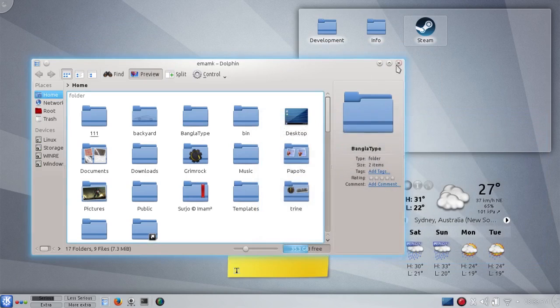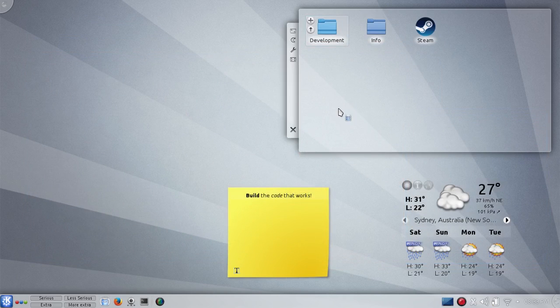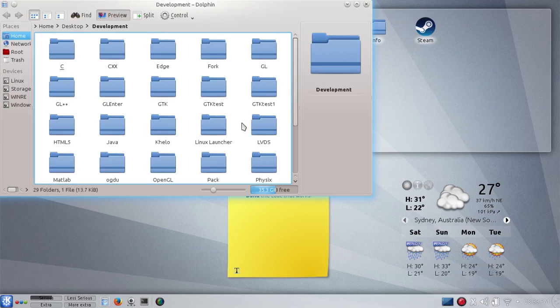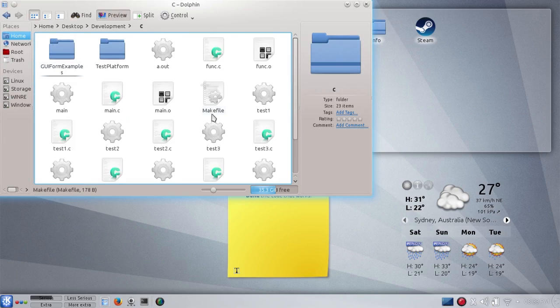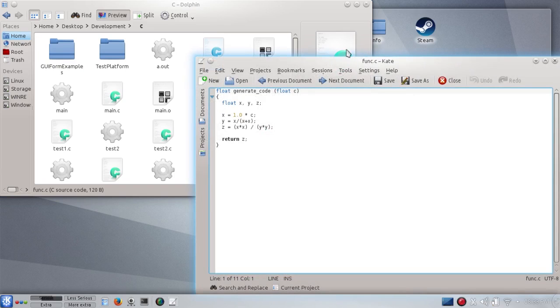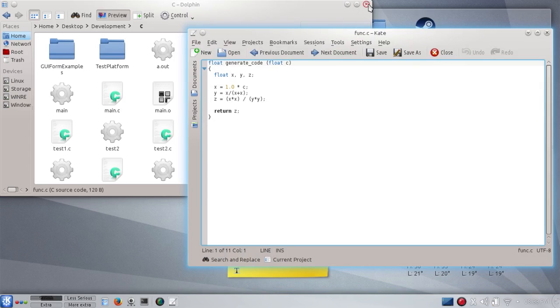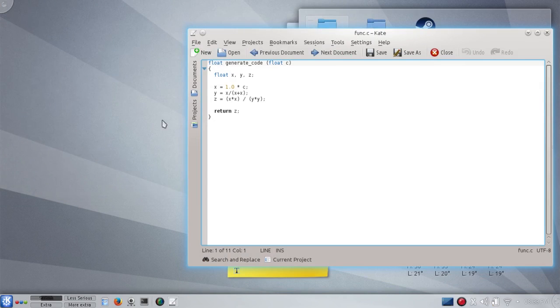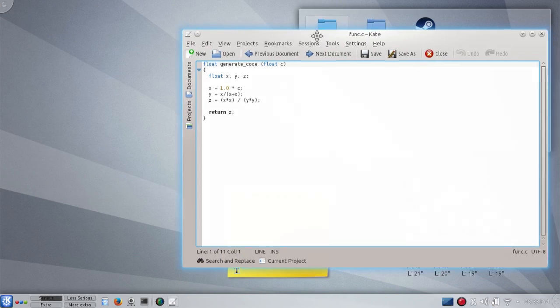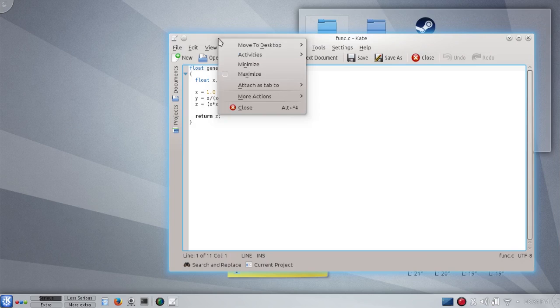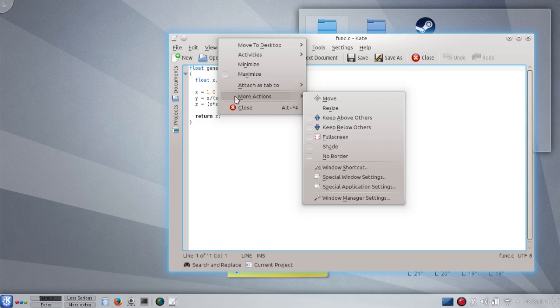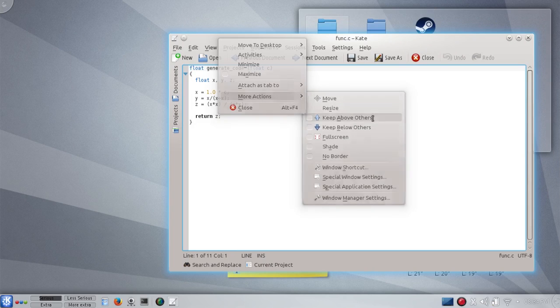The other nice thing you can do with windows - suppose you want to read something while you're working with some other things. For example, I have this window. If I right click on the title bar, it gives me the window menu, and from more actions I can do keep above others.